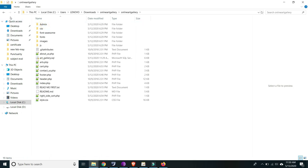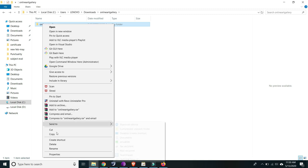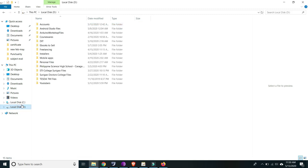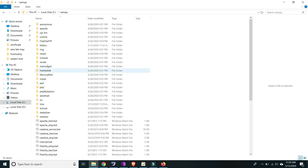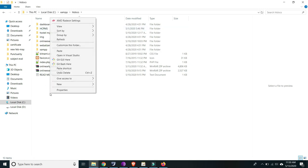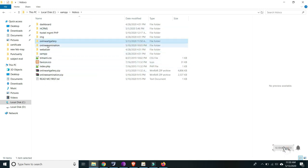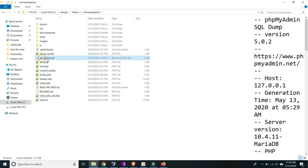Let's copy this folder, then go to your C drive, go to XAMPP, then htdocs, and paste it there. Here it is — our online art gallery folder. After that we're going to import the art SQL file.